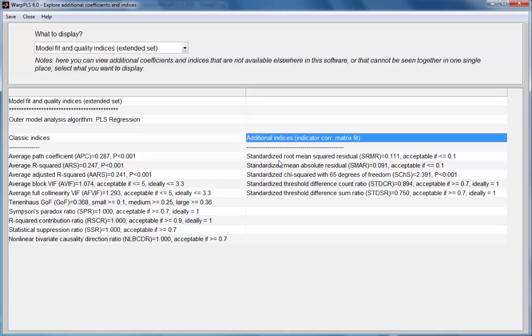And this concludes this demo on indicator correlation matrix fit indices.